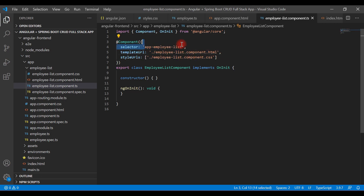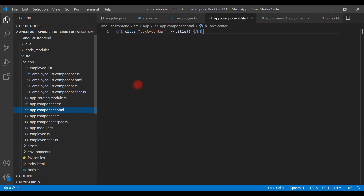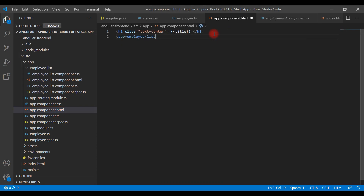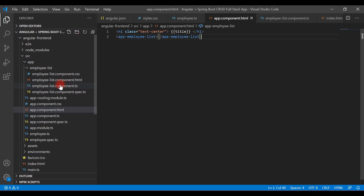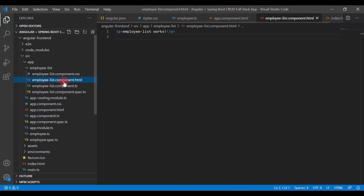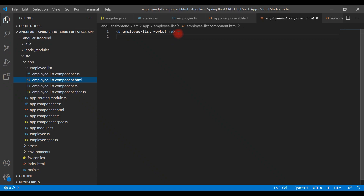Copy the selector from the component and open the app component template. Use the selector as a custom HTML element there. Save the file, go back to the browser, and you'll see the default text 'employee-list works!' printed on the web page — confirming the component is wired up correctly.